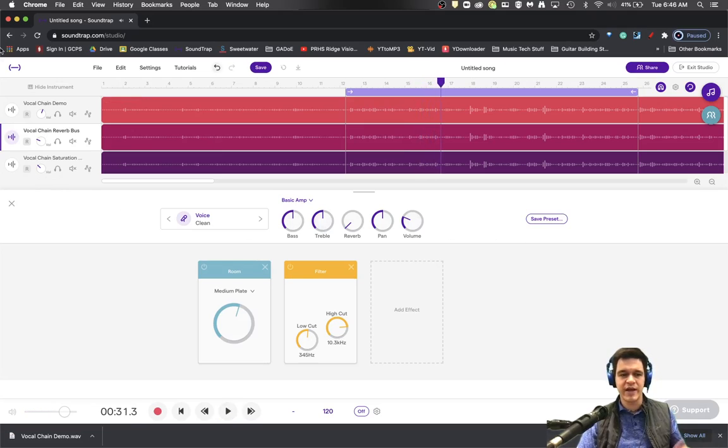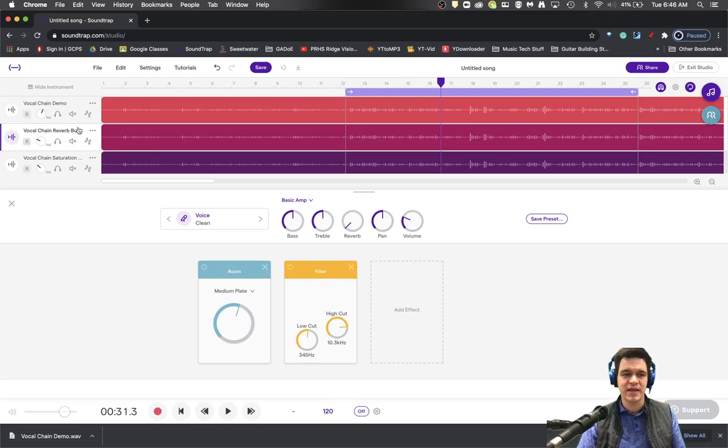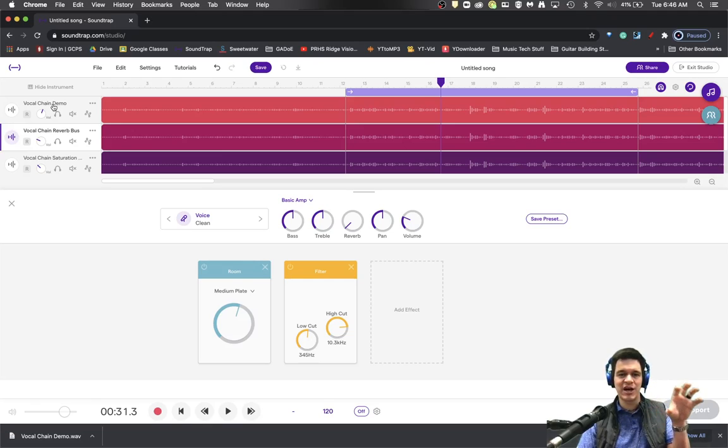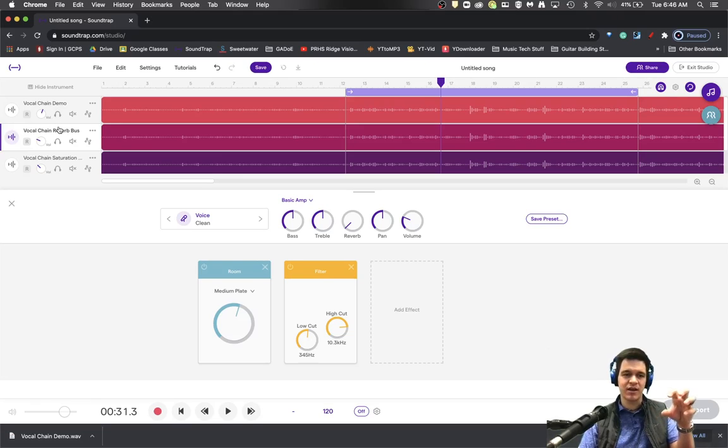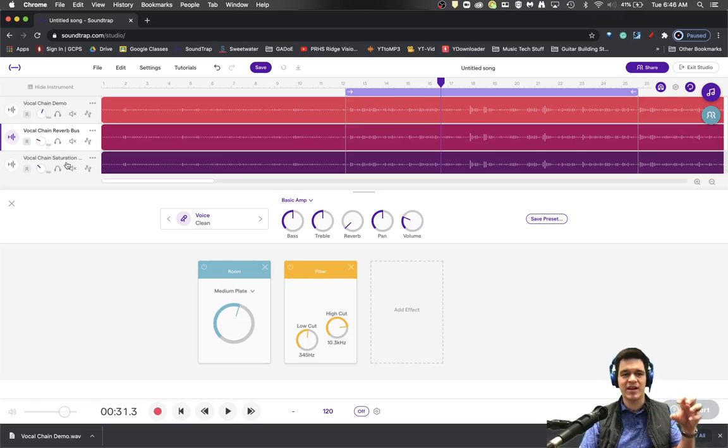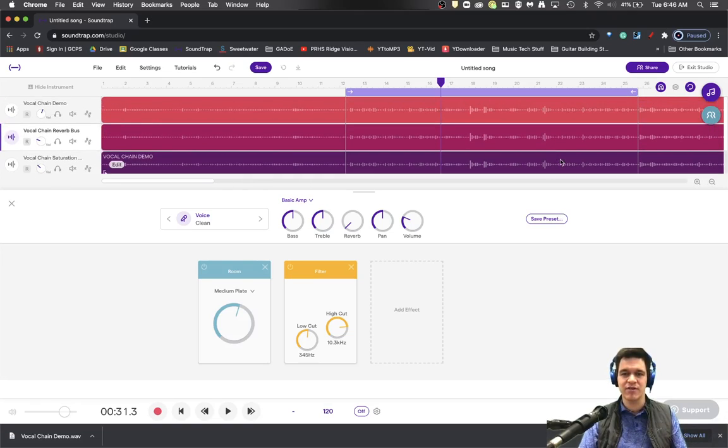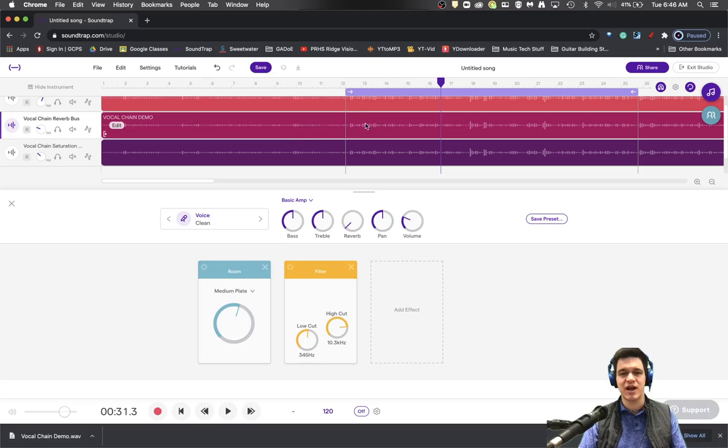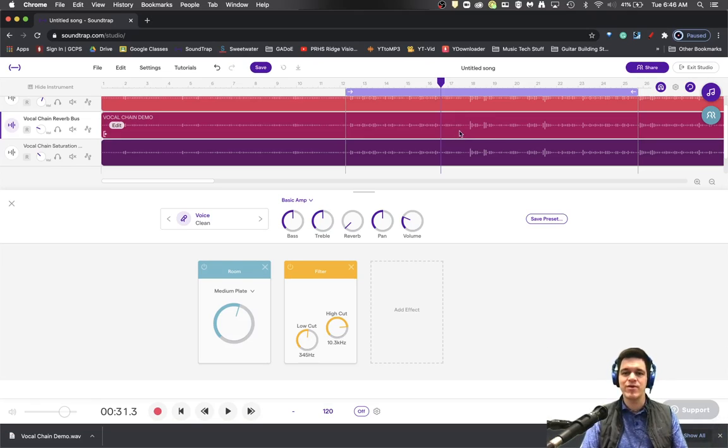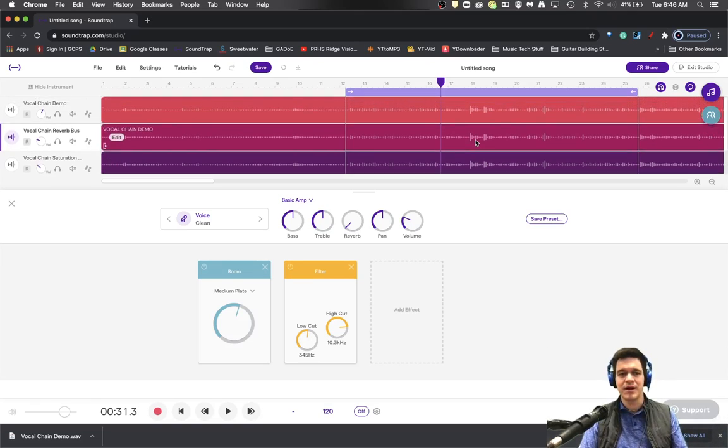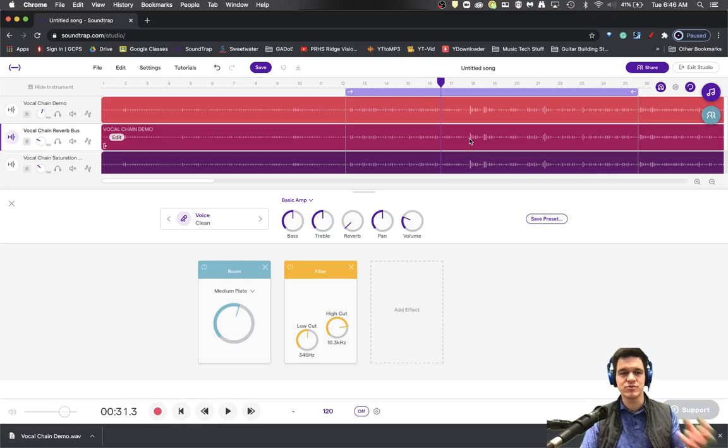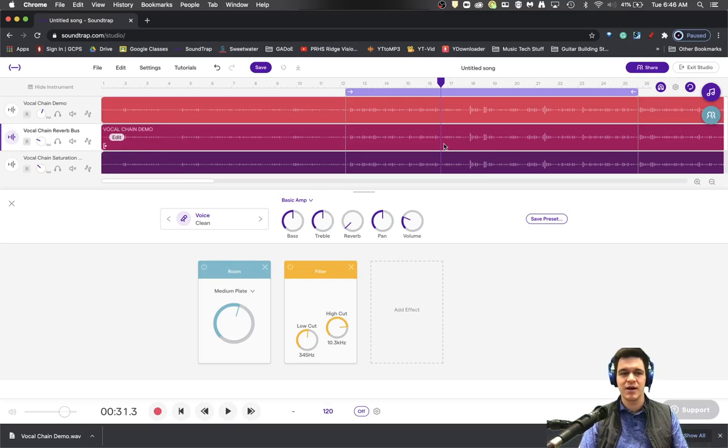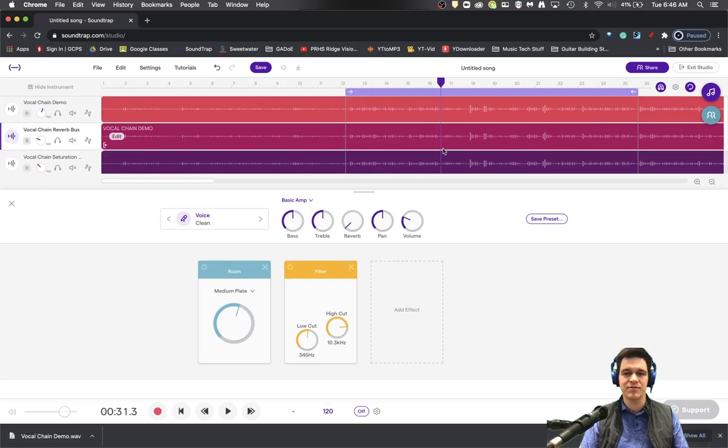So in this, we've now been able to bus in reverb, keep that clean audio there. So we've not lost the clean punchiness of the original audio. We've added reverb, we've added saturation, and we've got a pretty decent sounding vocal mix. But it took us three tracks to be able to do it. So maybe this is something that interests you. Maybe it's not. But this is something that you would definitely be doing in Pro Tools or Logic or Ableton, those types of things.